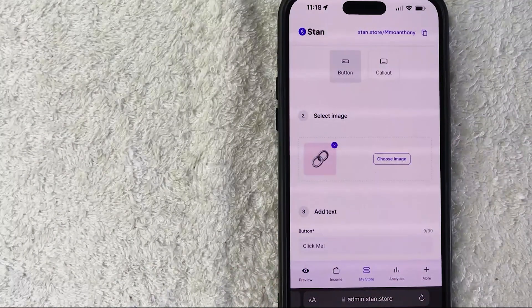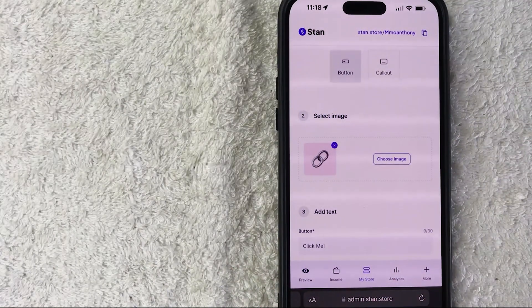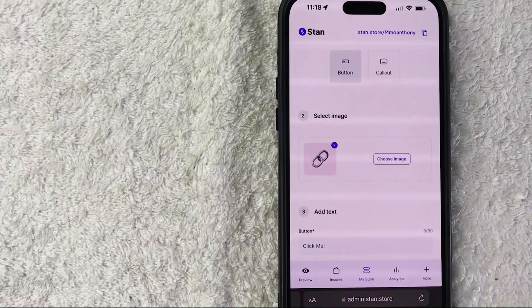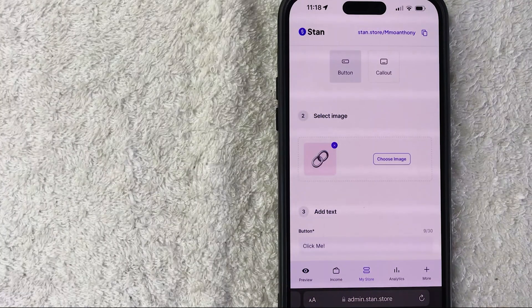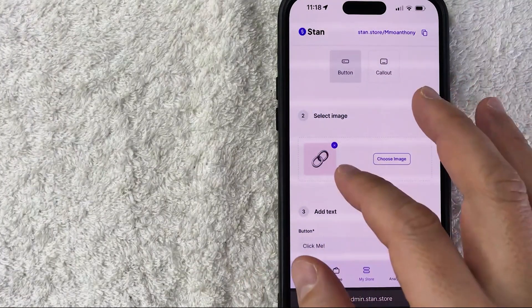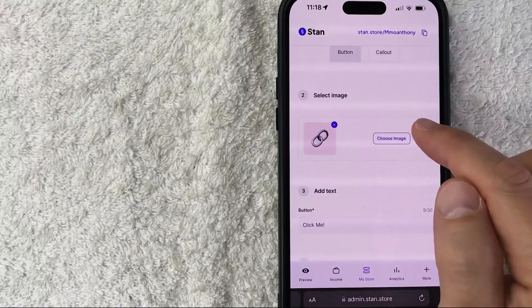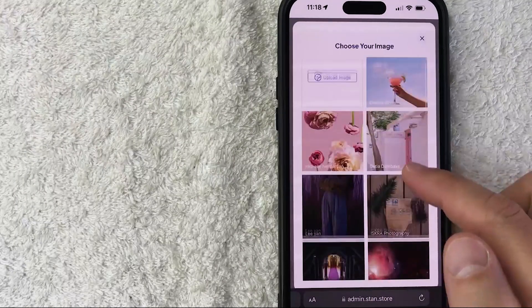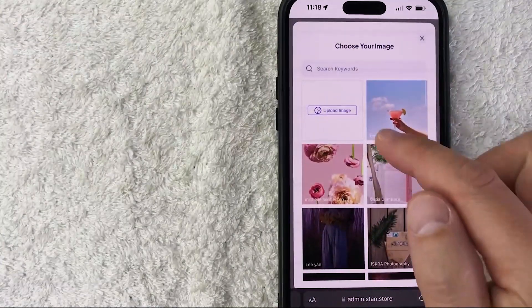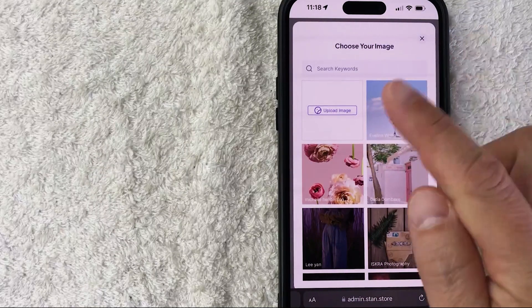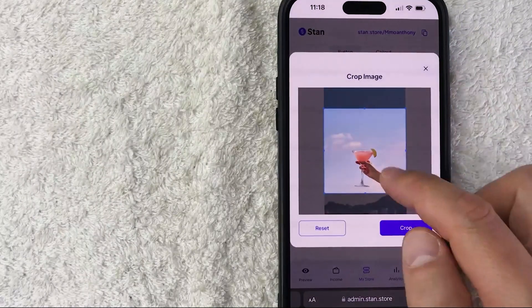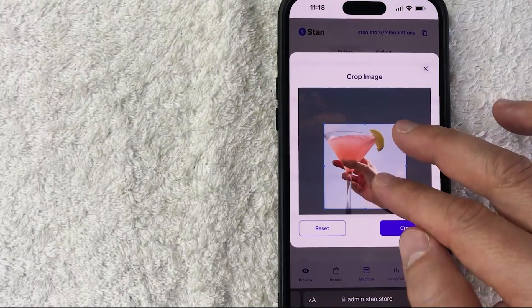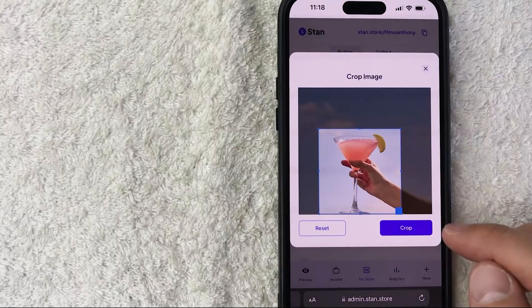Next, you can choose an image for this product on your Stan Store. If it's a physical product, maybe it's a picture of that product. If it's some sort of course, you can put a picture of the course book. Let me click on Choose Image. They have these general images here, and you can also upload your own. For this video I'm going to do this little cocktail, and you can zoom in or crop the picture as you wish. I think that looks pretty good, I'm going to click on Crop.